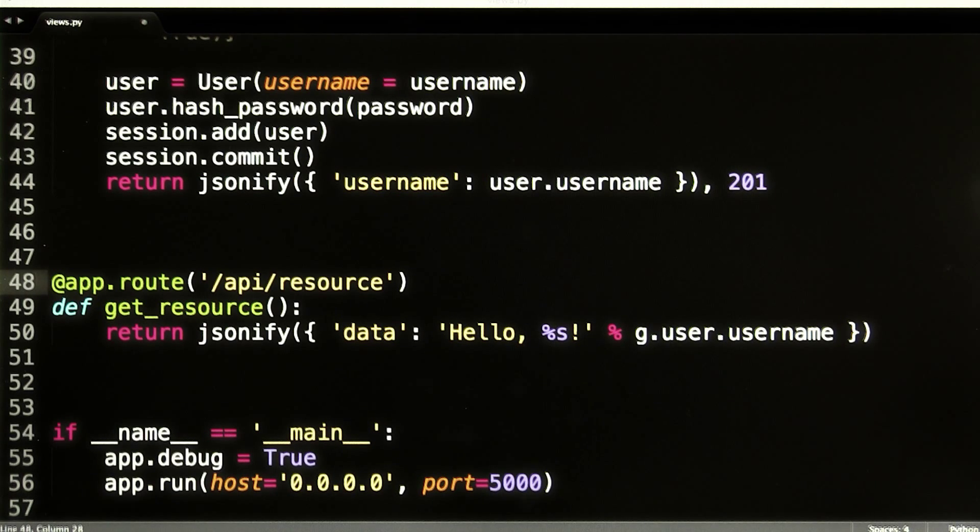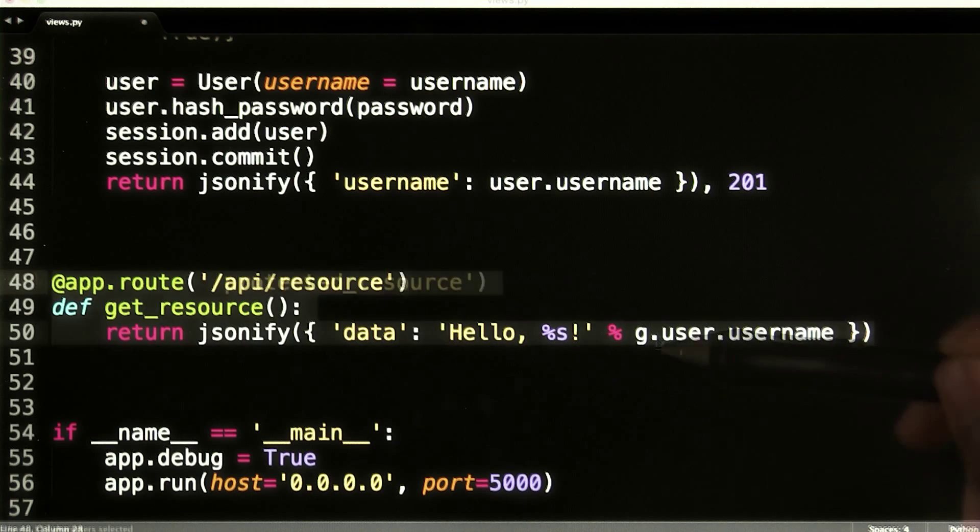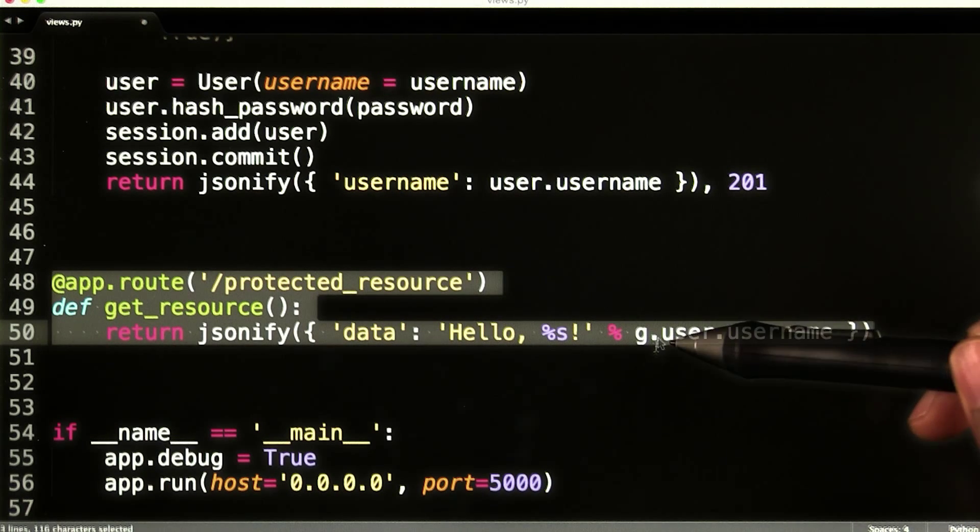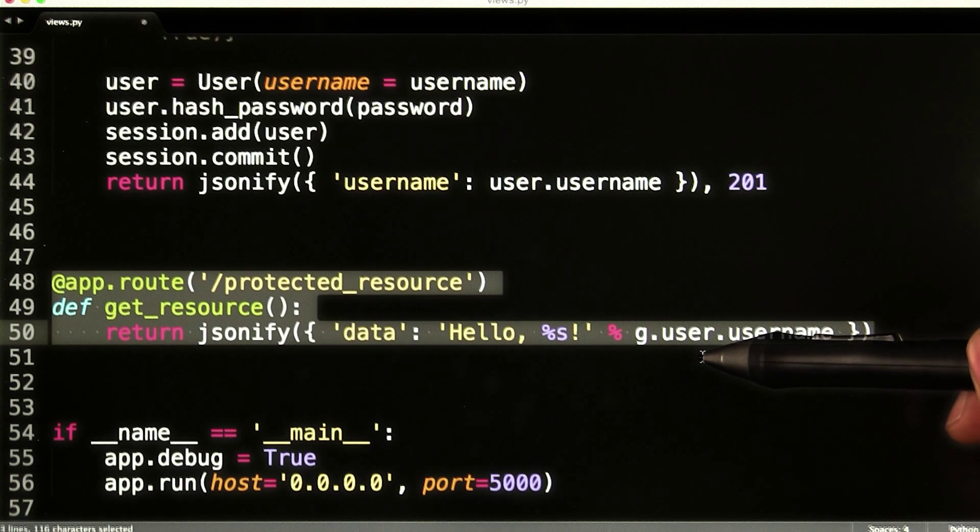Now that users can log into my system, I should make a way to protect the resources they can access. For this example, let's assume there's a resource exposed by this API that needs to be available only to registered users.